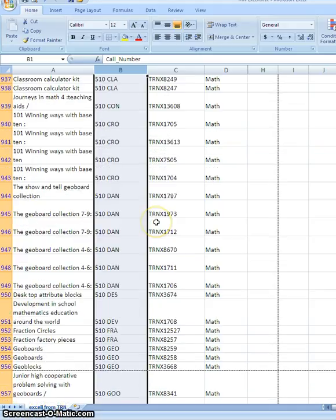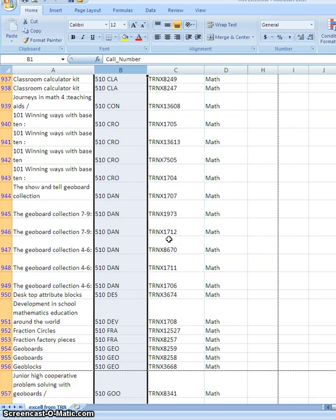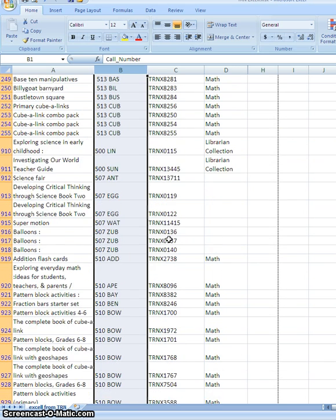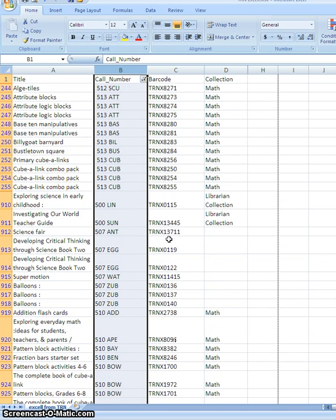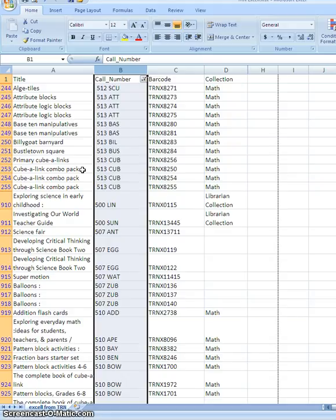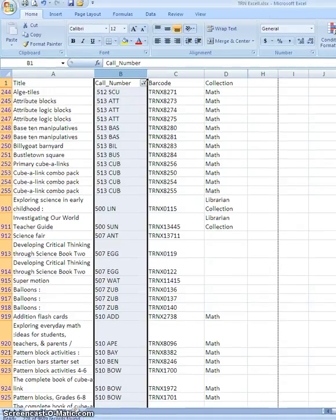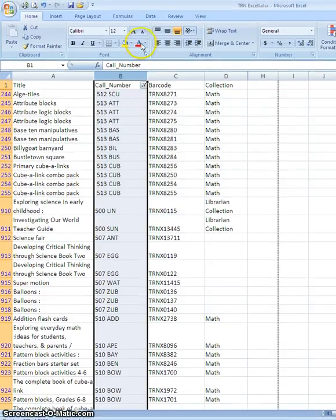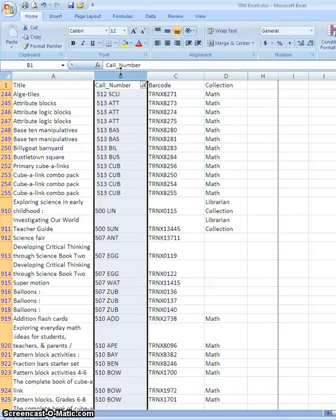So the other records are still there, I've just hidden them temporarily. What I might want to do is if I want to keep this list, I might want to print it out so that I have a copy. And the easiest way to do that is to save the spreadsheet as a PDF file, because PDFs always print out so nicely.